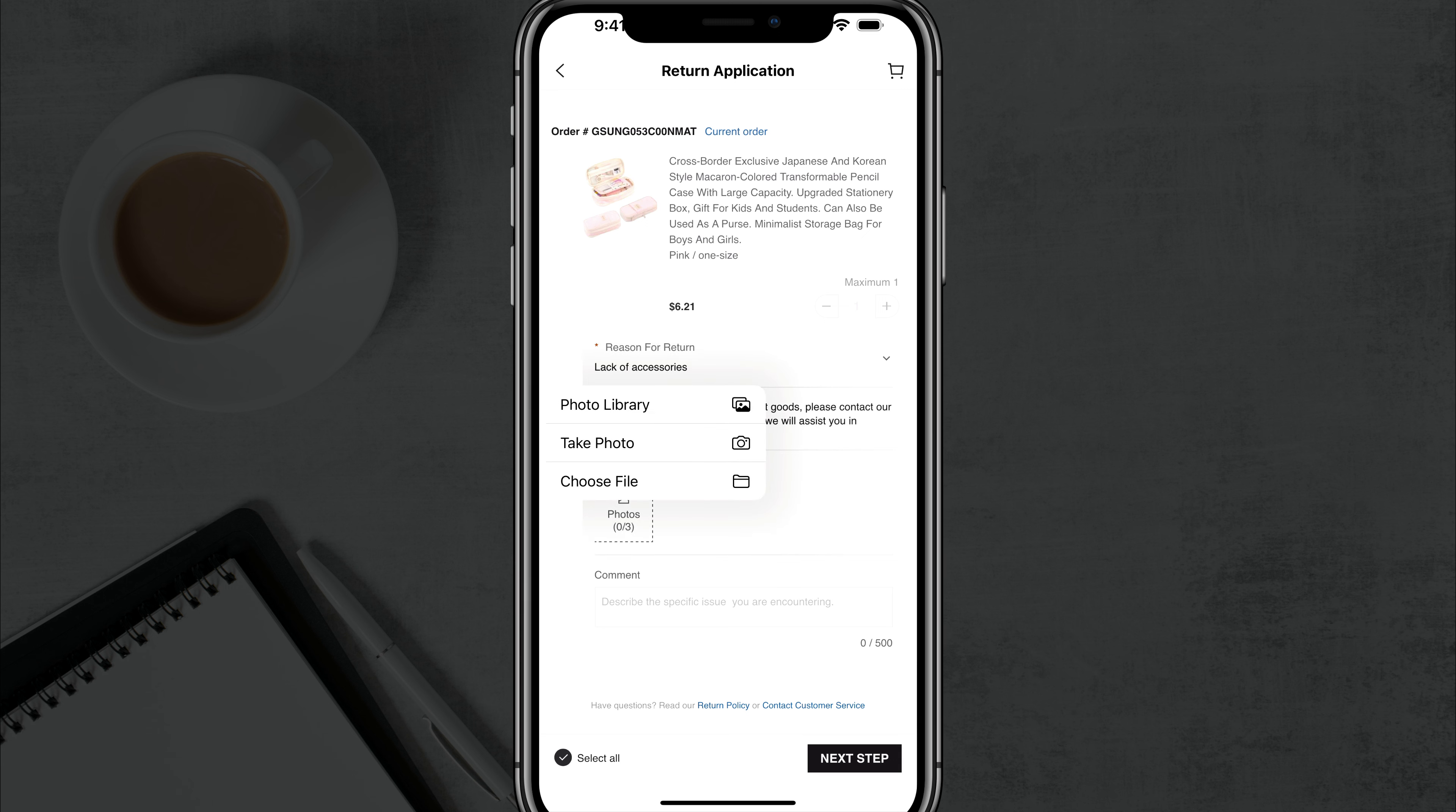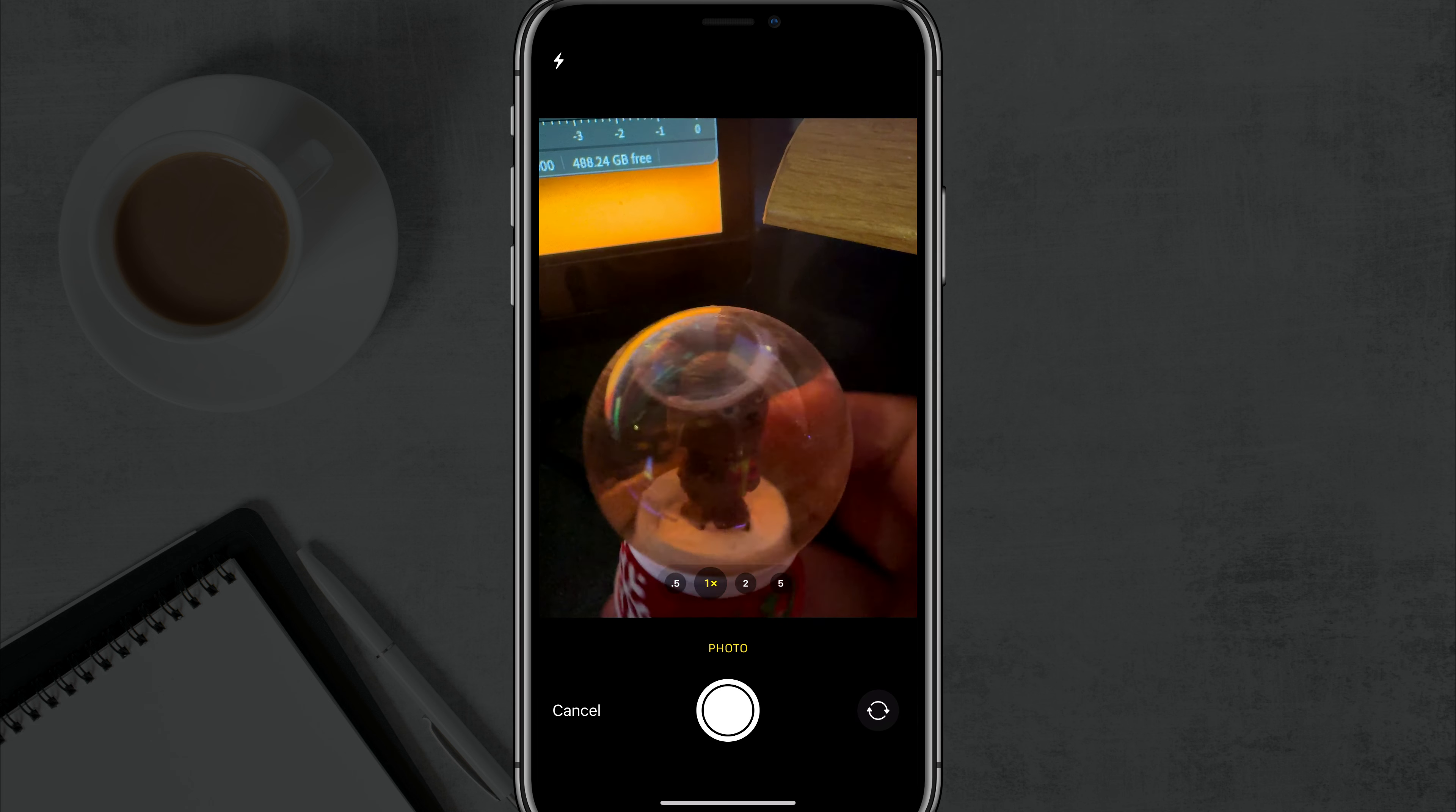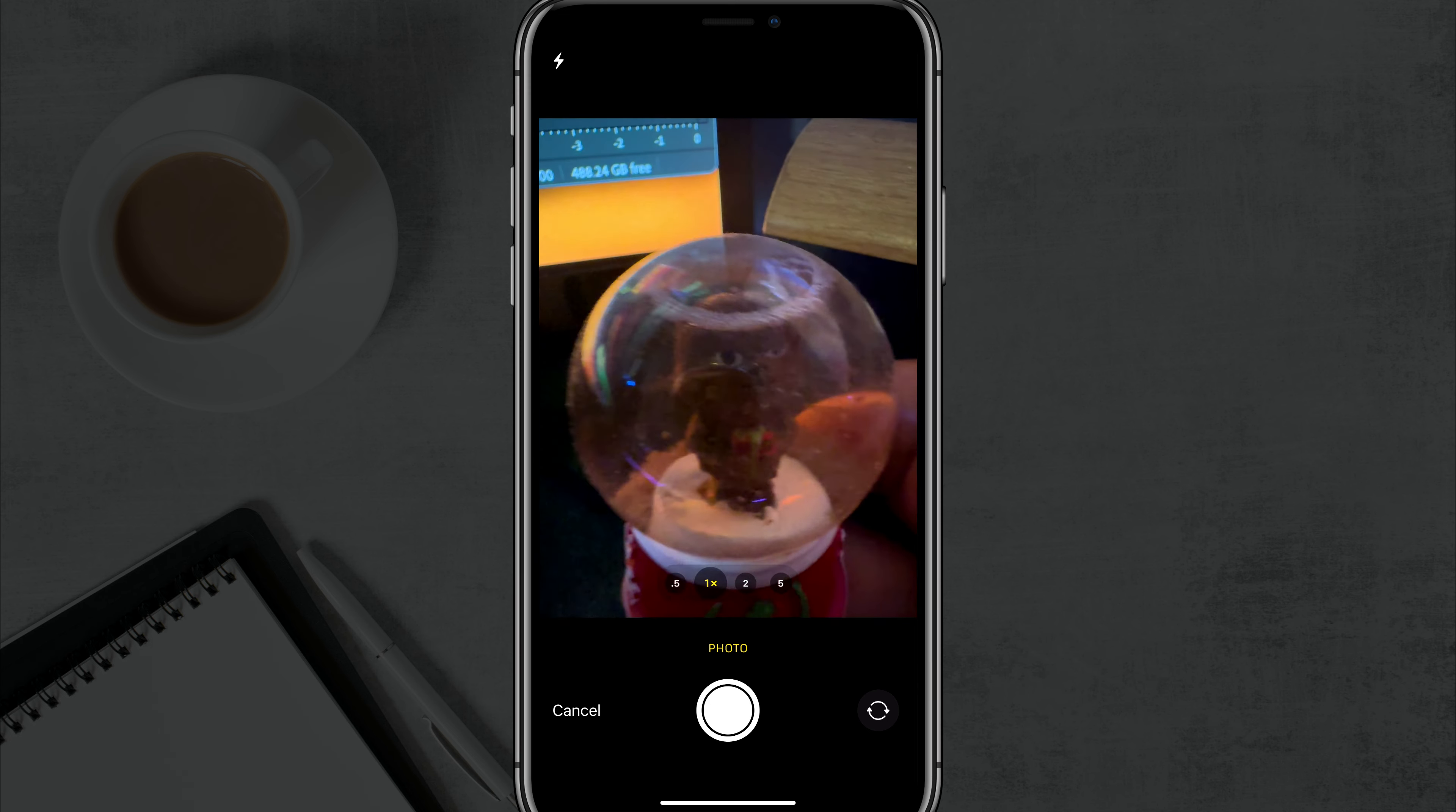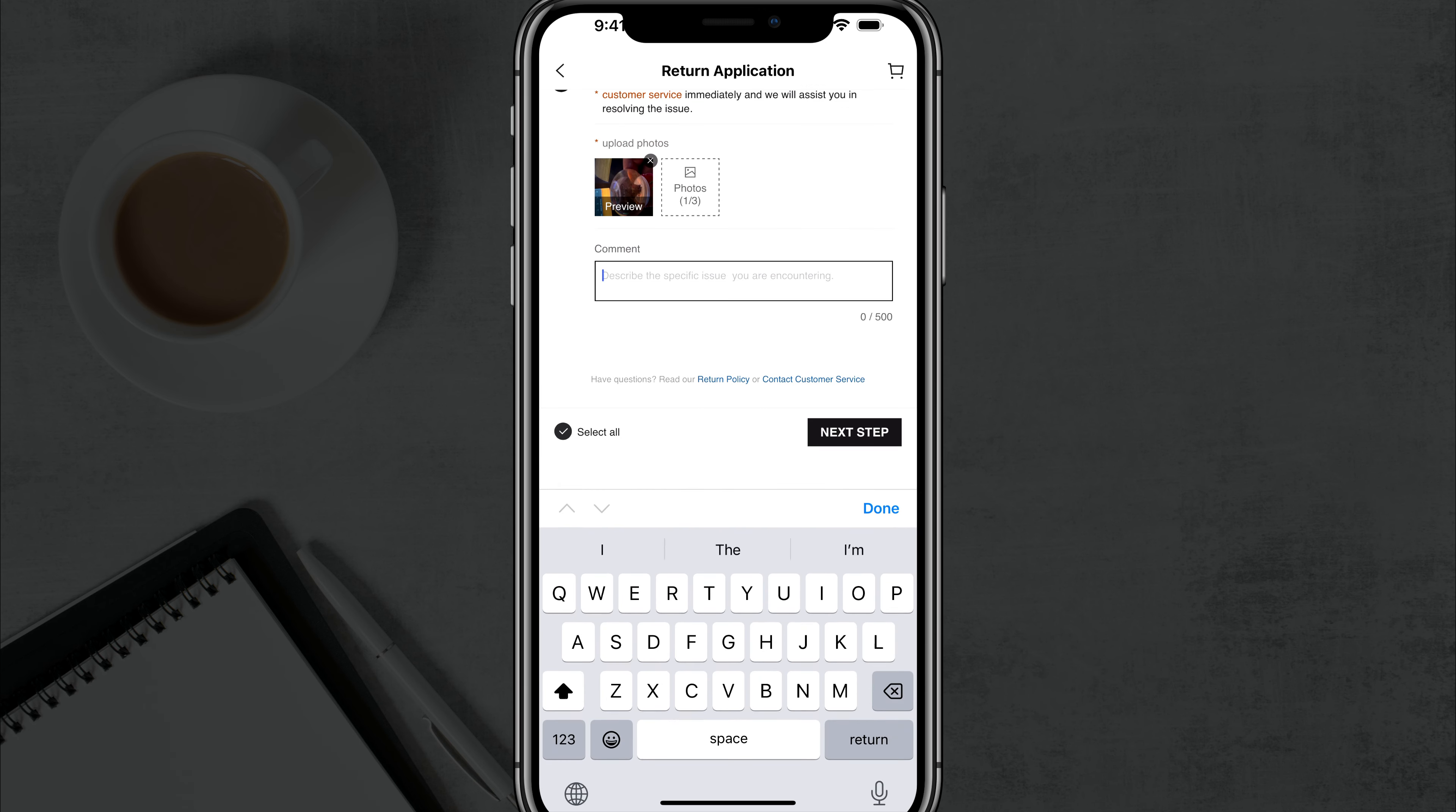So you tap on the photos option and you can either choose from photos you've already taken, take a photo right now, or choose from your files. I'm going to choose the take photo option by just tapping that there. I can take a picture of an item. Let's say this is the item here. I can take a picture and then I can go to use photo. It'll upload that photo as you see there.